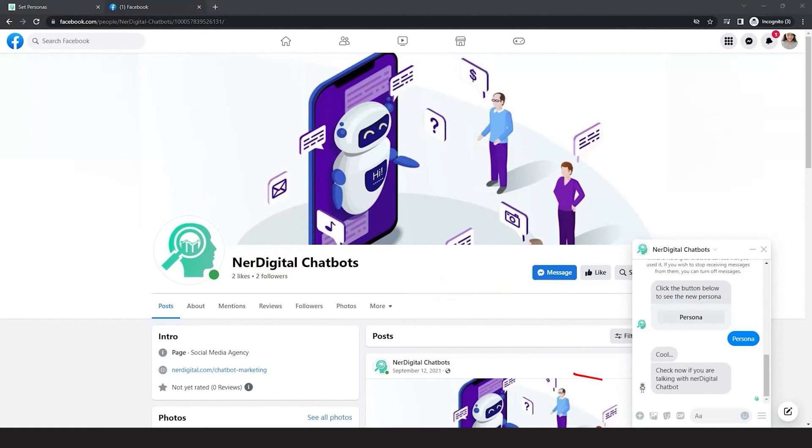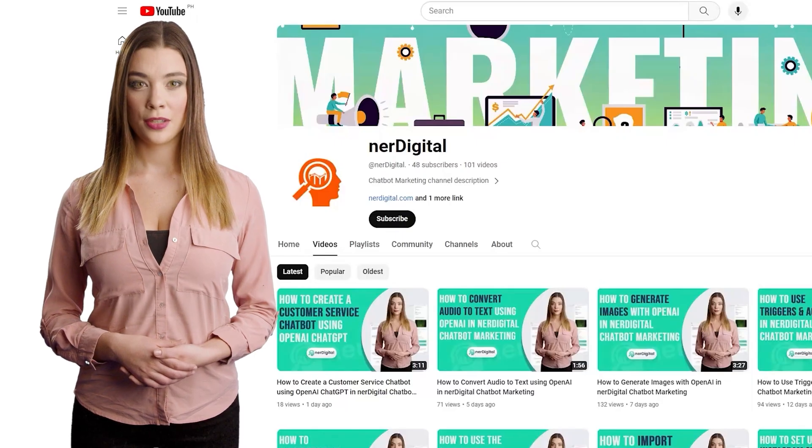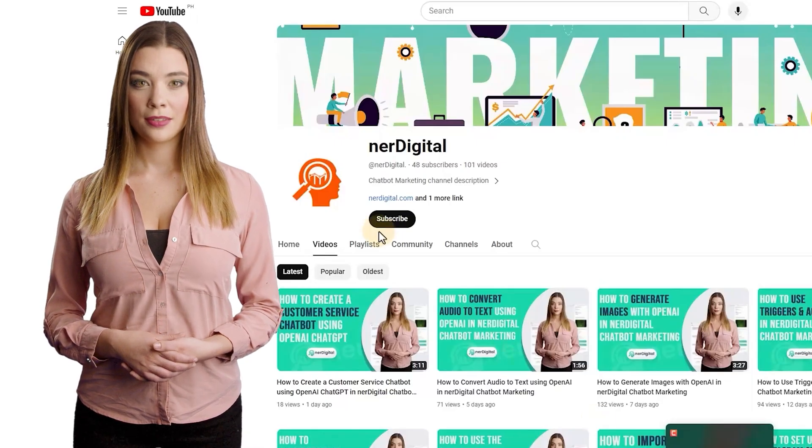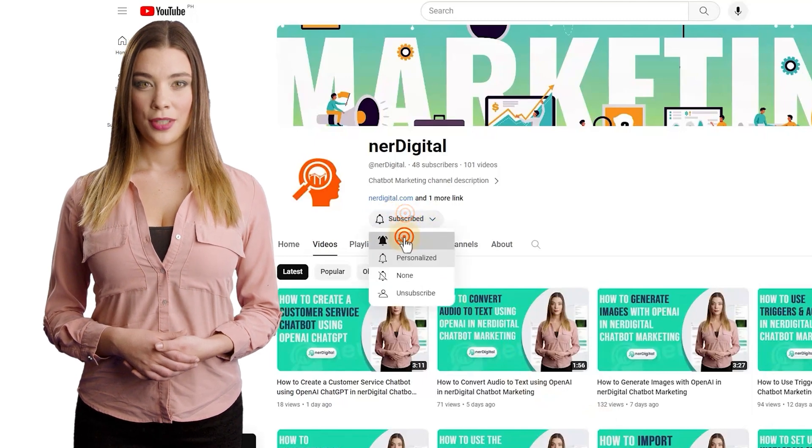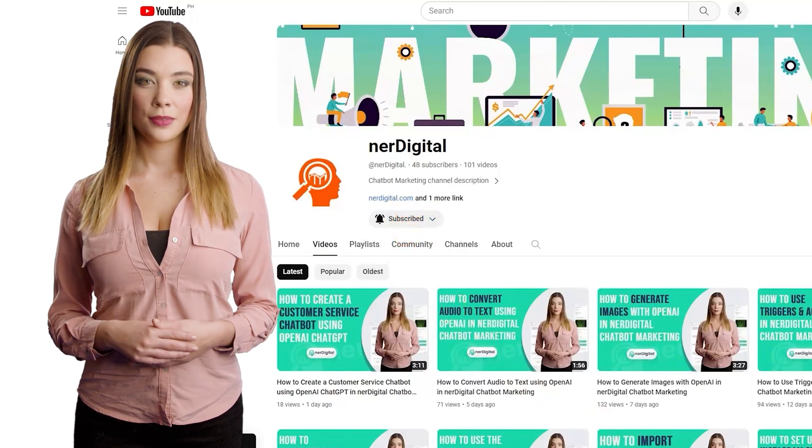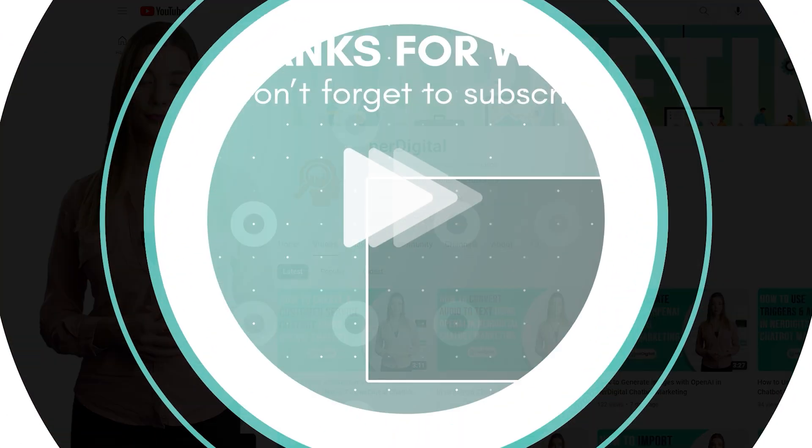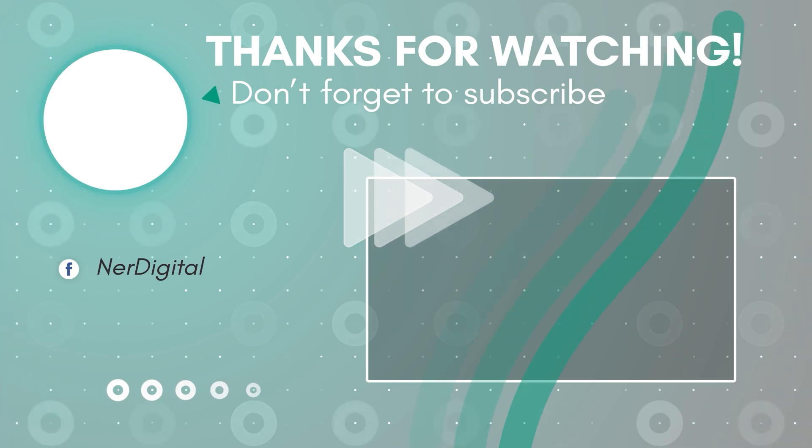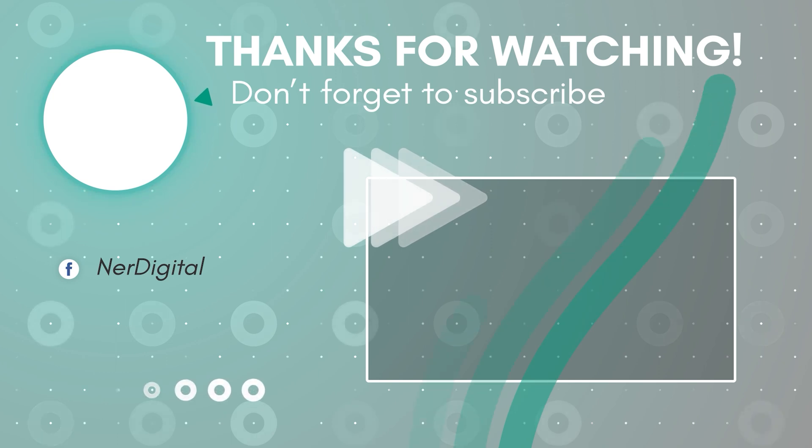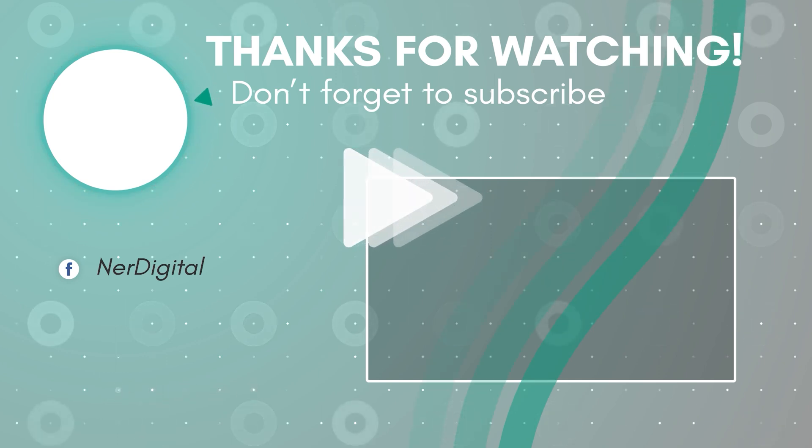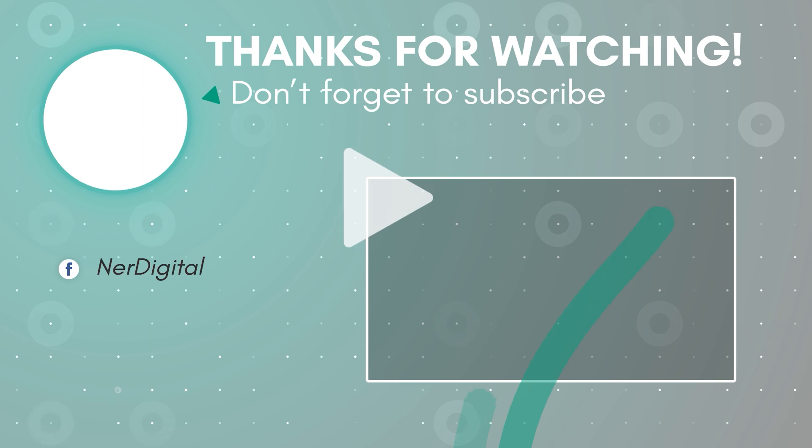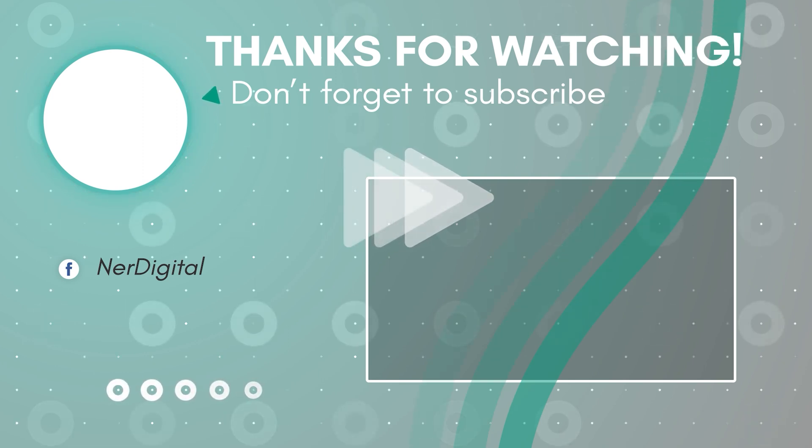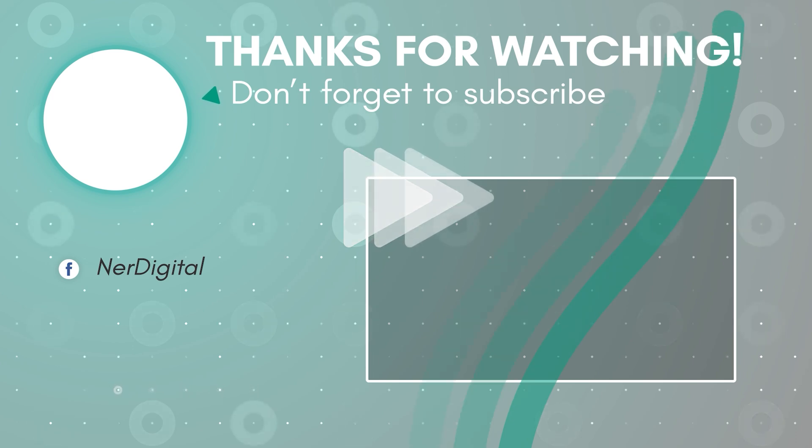There you have it, you just learned how to change the bot image and name during a conversation. See you in the next video.